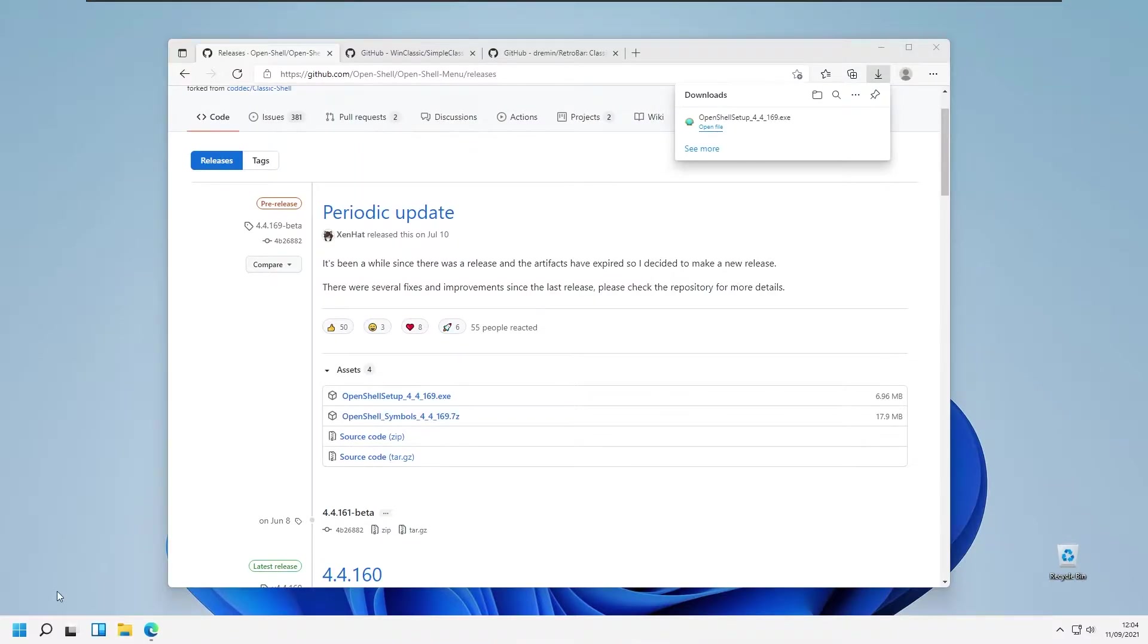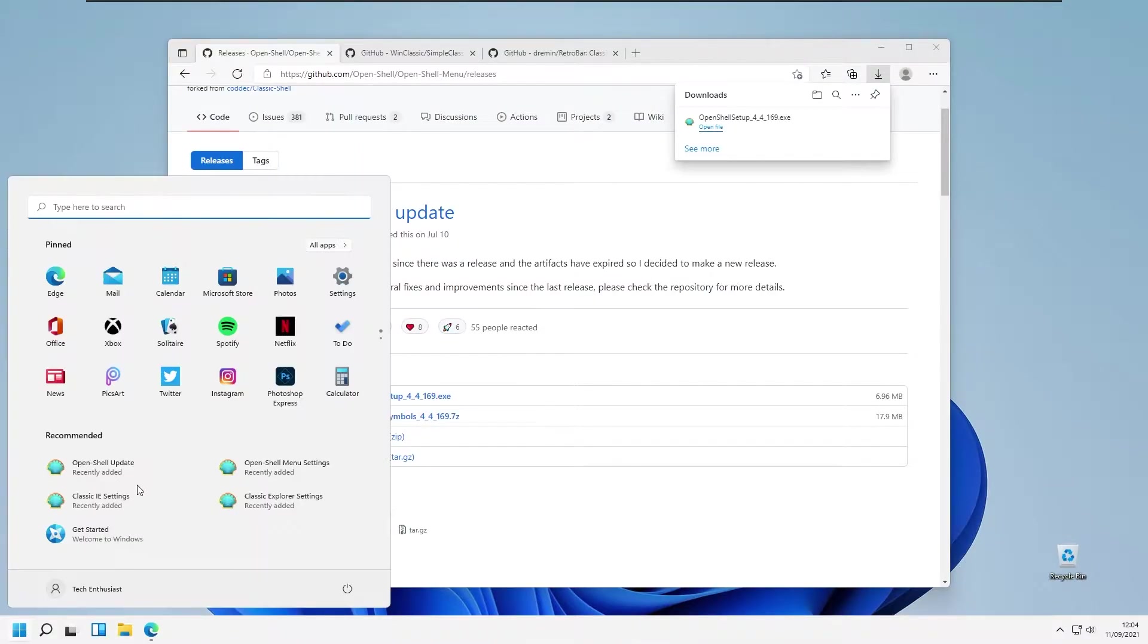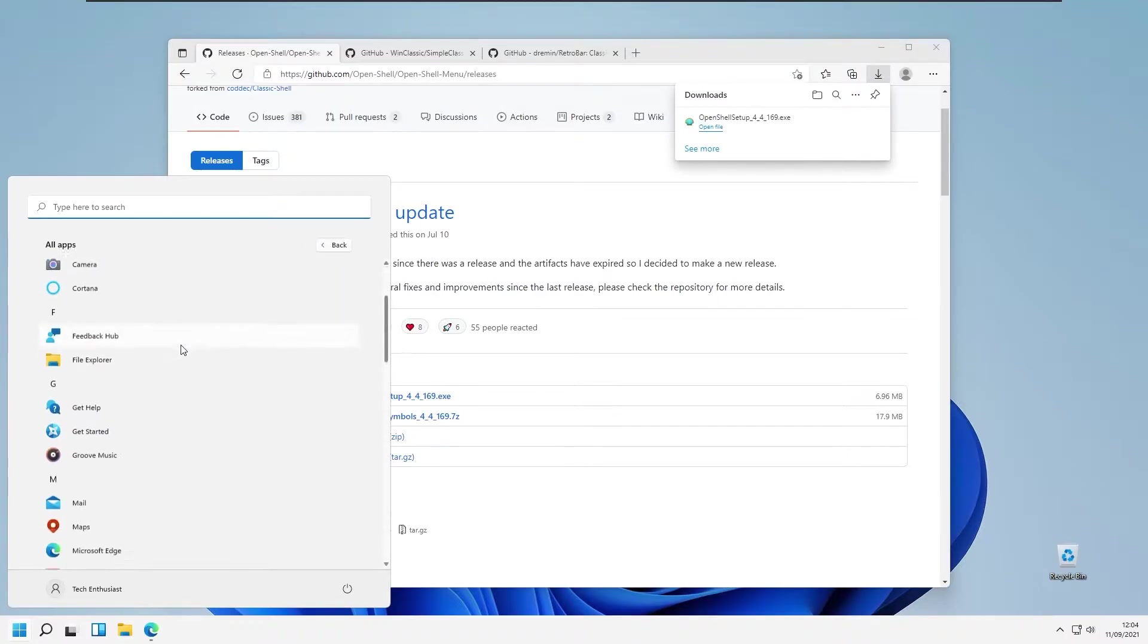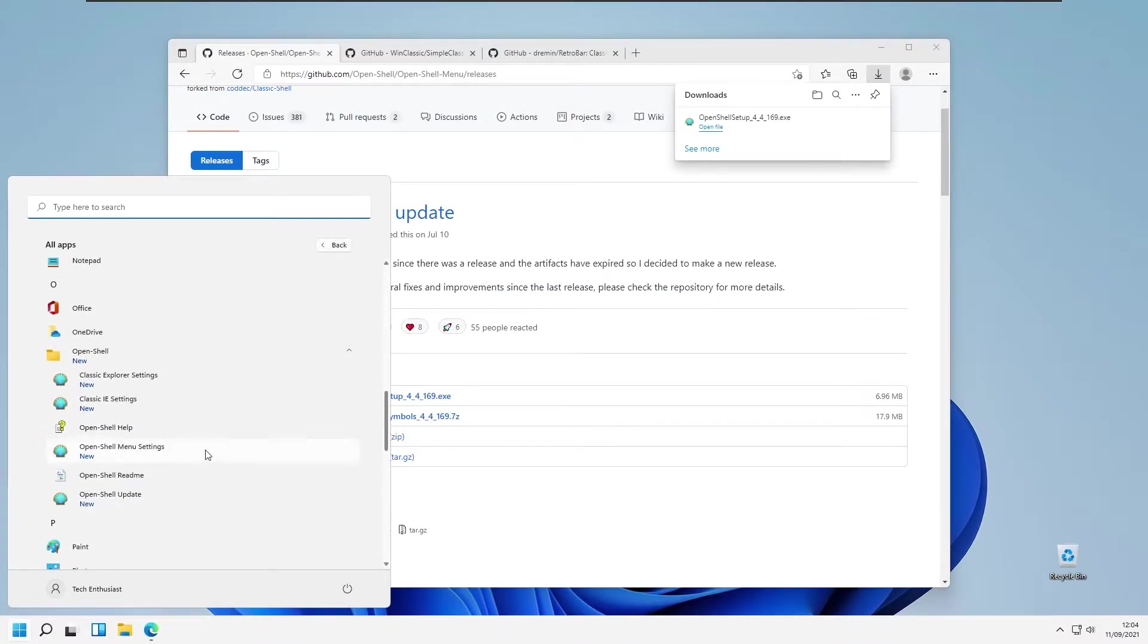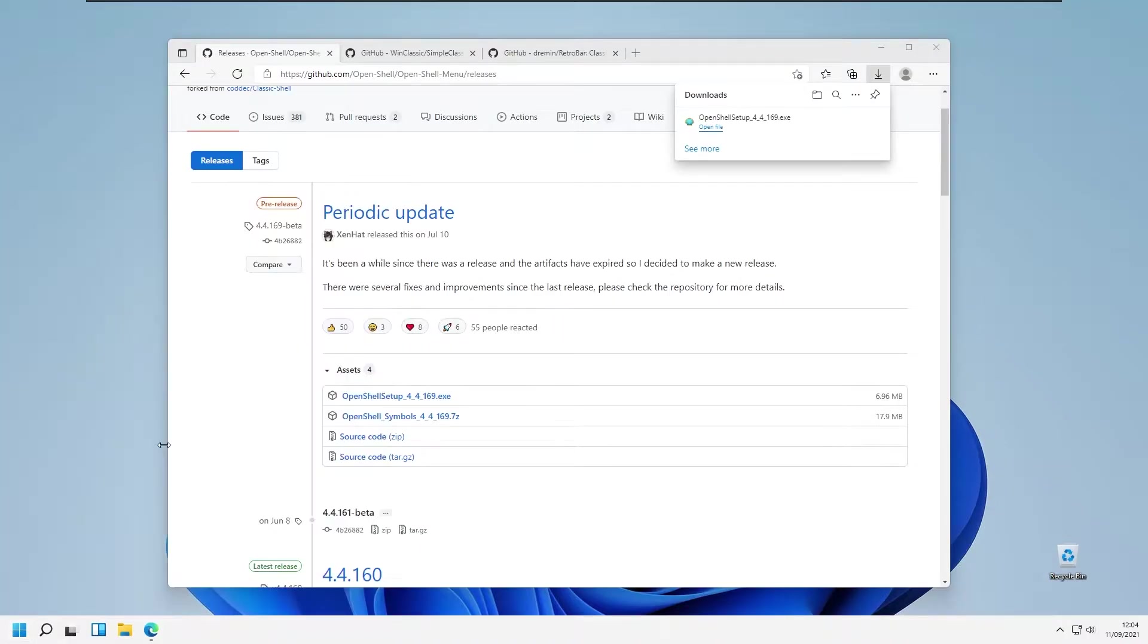Close the window settings, open up start menu, go to the all apps, search for the OpenShell and right here OpenShell menu settings.